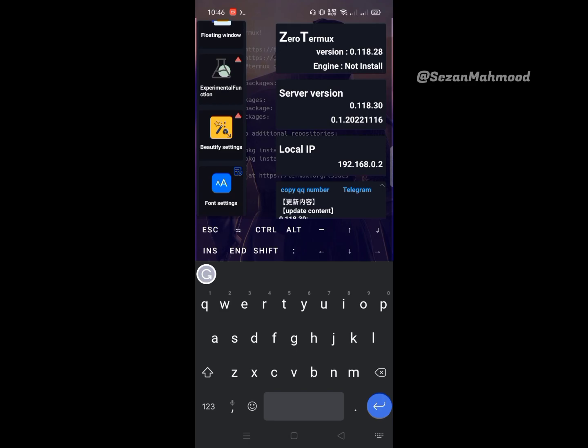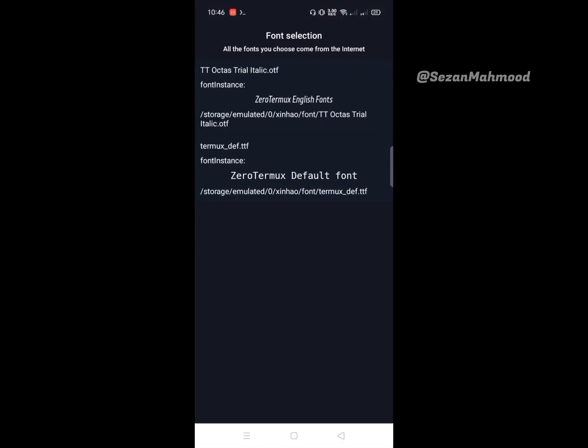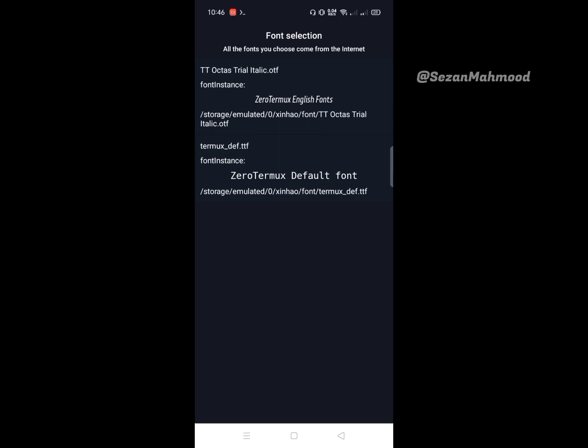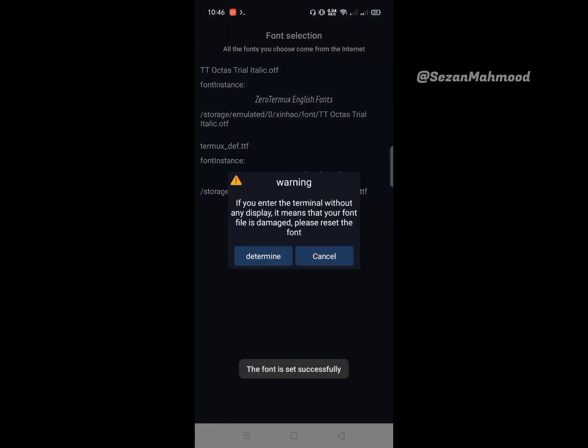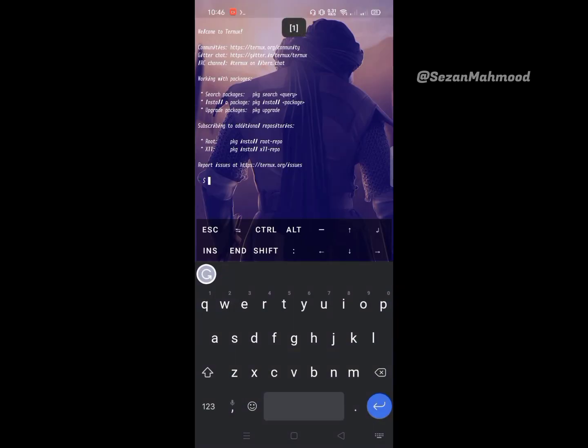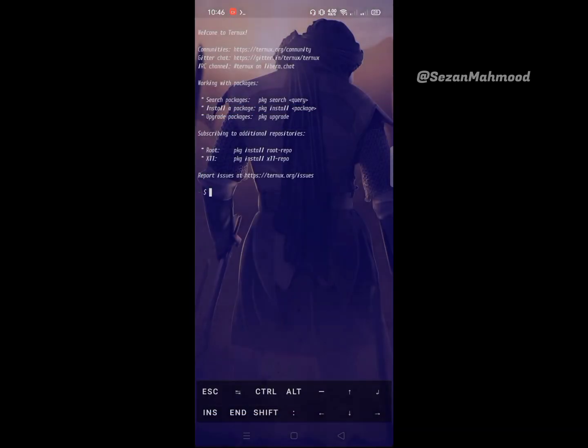Font settings - here are our custom fonts. Simply click the font and then confirm. Reopen Zero Termux. Here, our custom fonts were successfully added.